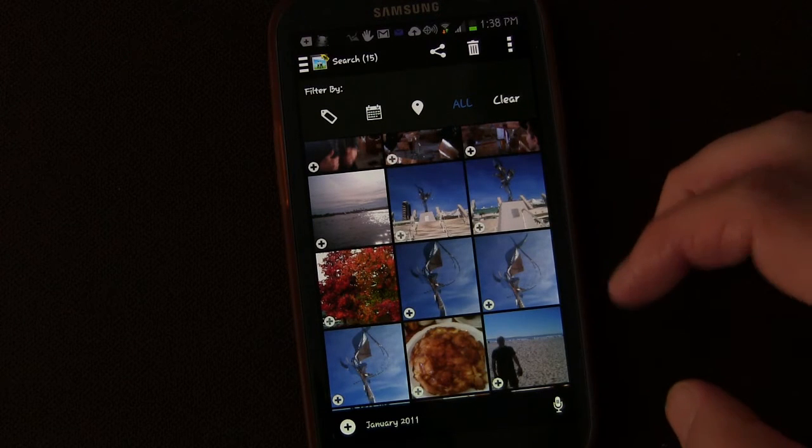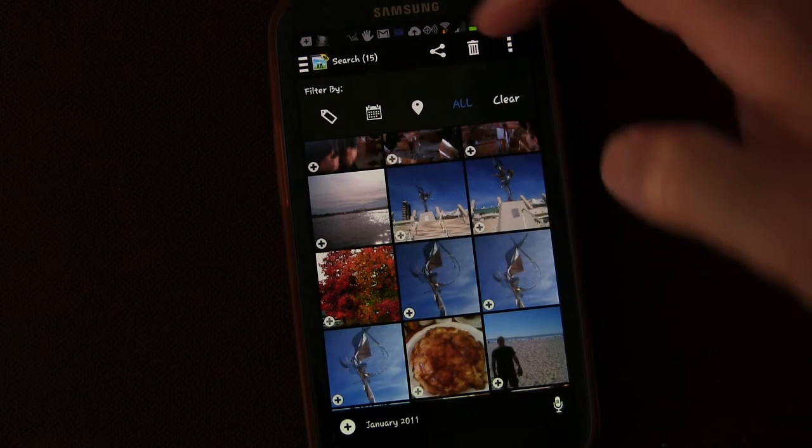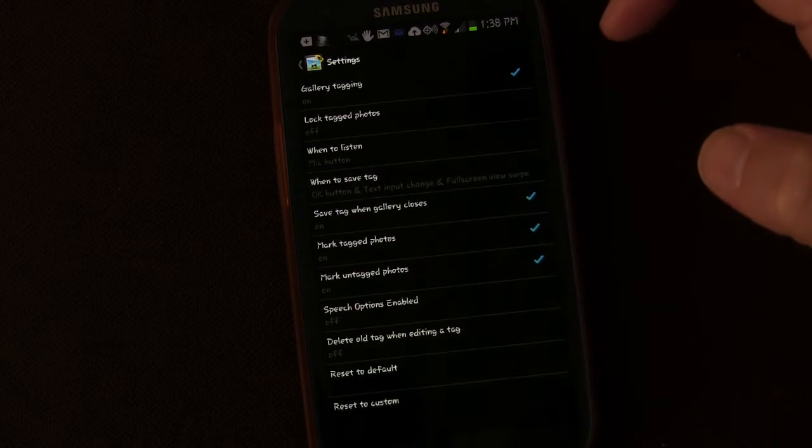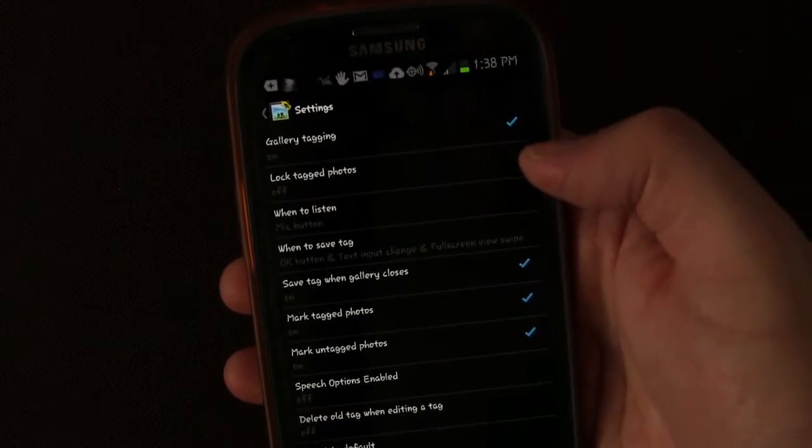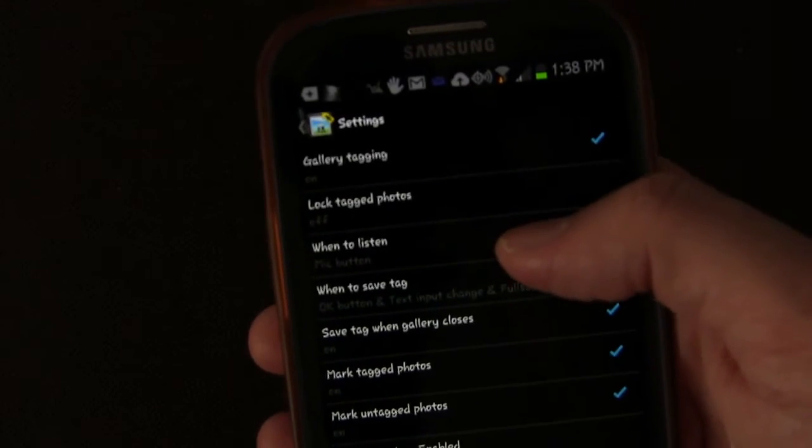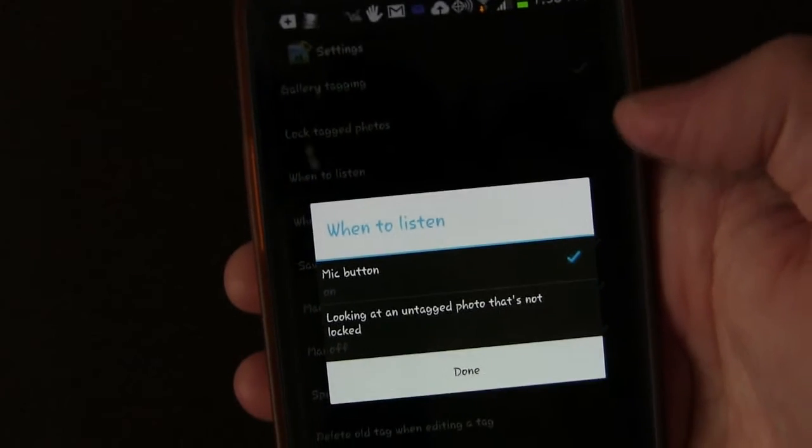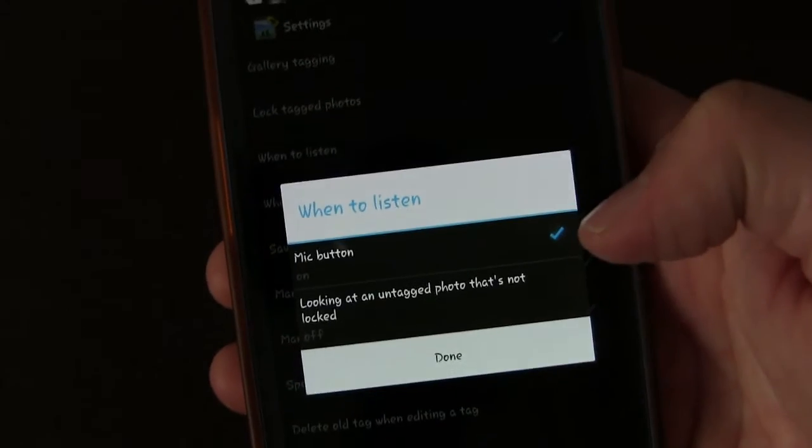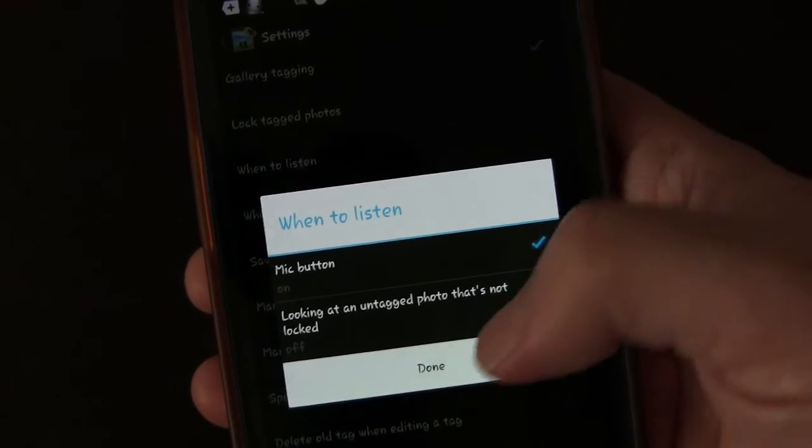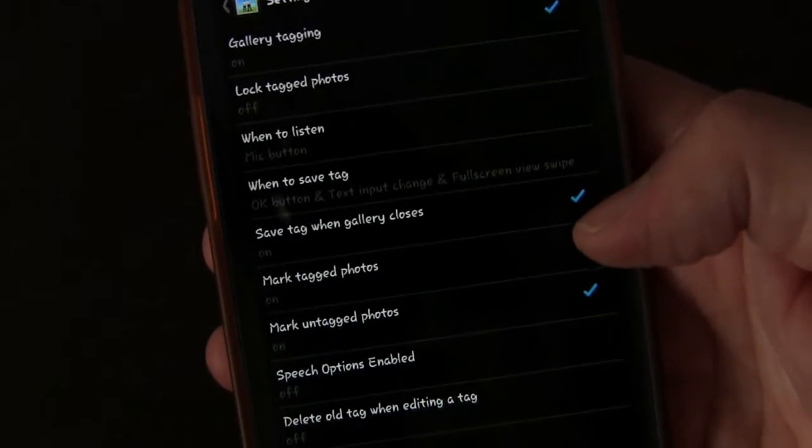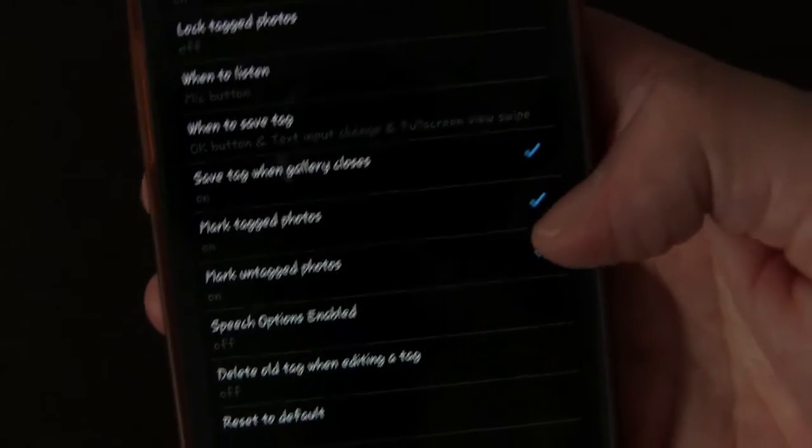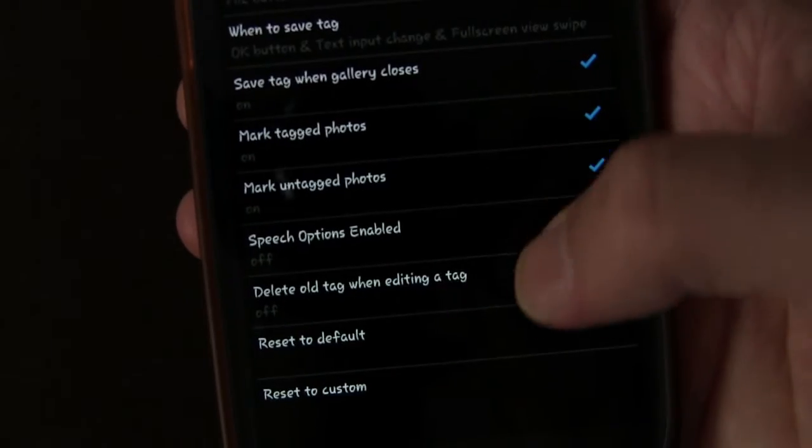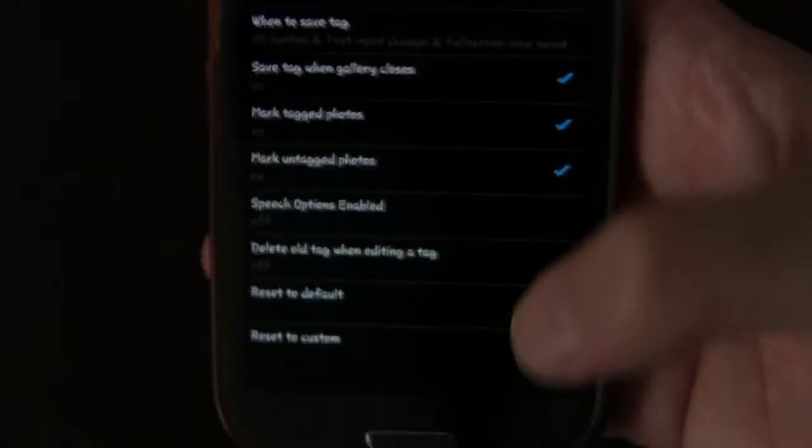So that's, it's a great way to find pictures. You still have your typical things of share and delete. If you go into settings, there's a lot of different things you can change geotagging. You can lock tag photos, when to listen. So you can have it listen when you tap the mic button or anytime if you're looking at an untagged photo that's not locked. When to save a tag. Save a tag when gallery closes. Mark tagged photos. Mark untagged photos. Speech options enabled. Delete old tag when editing a tag. Reset to default. Reset to custom.